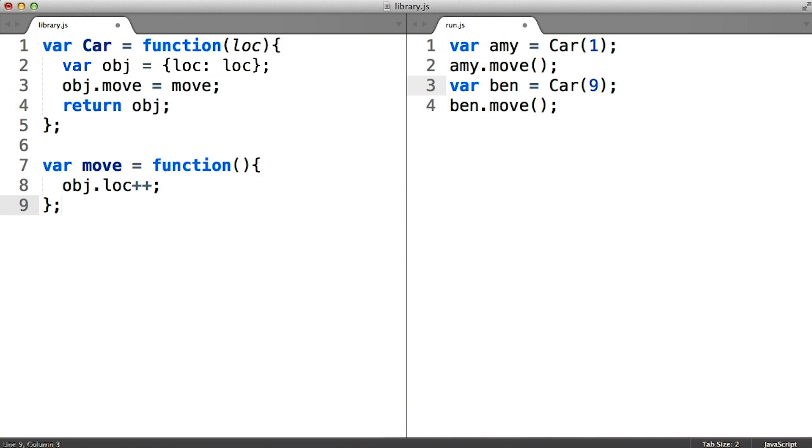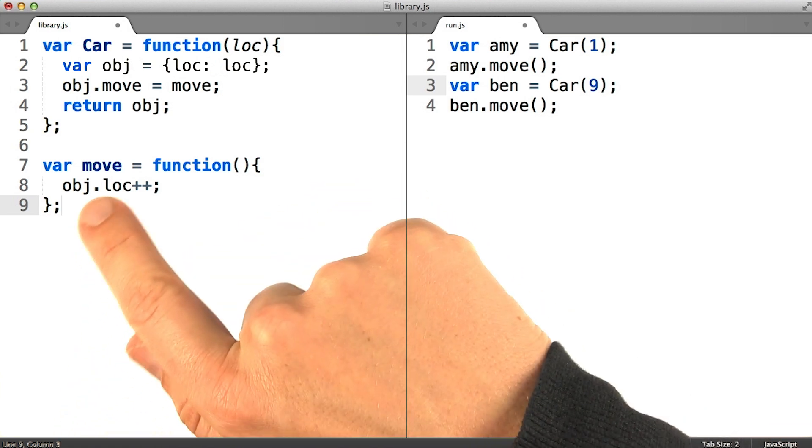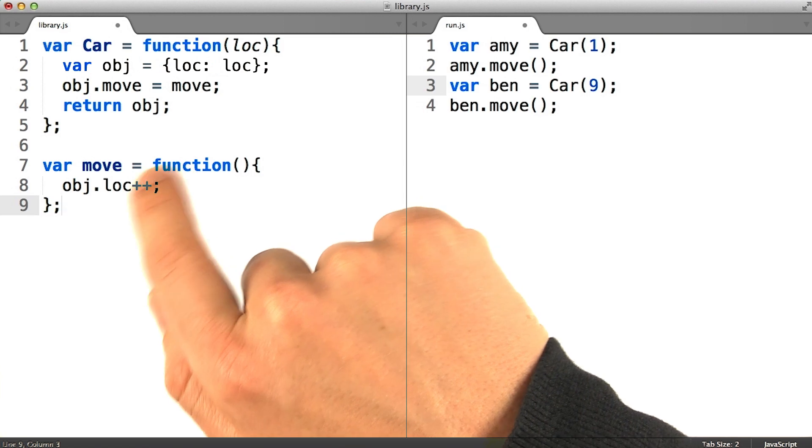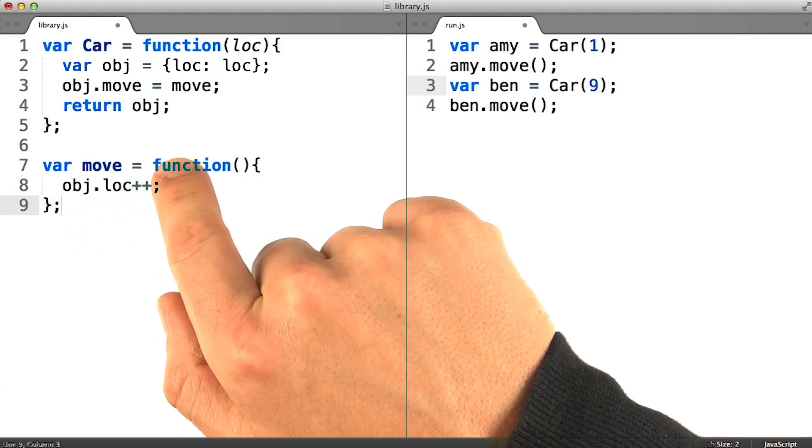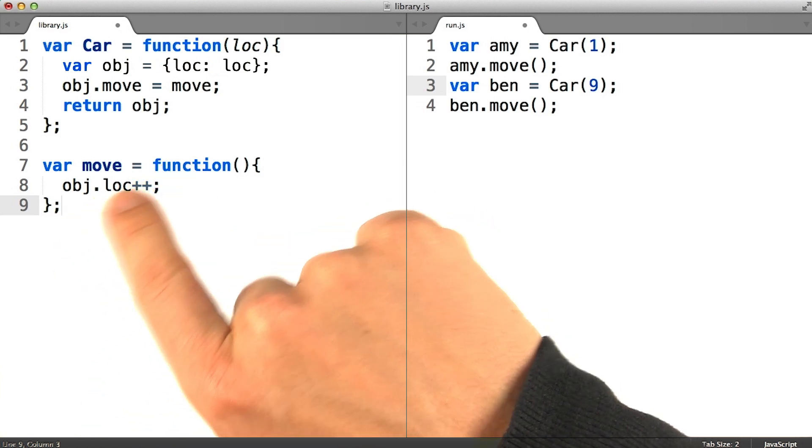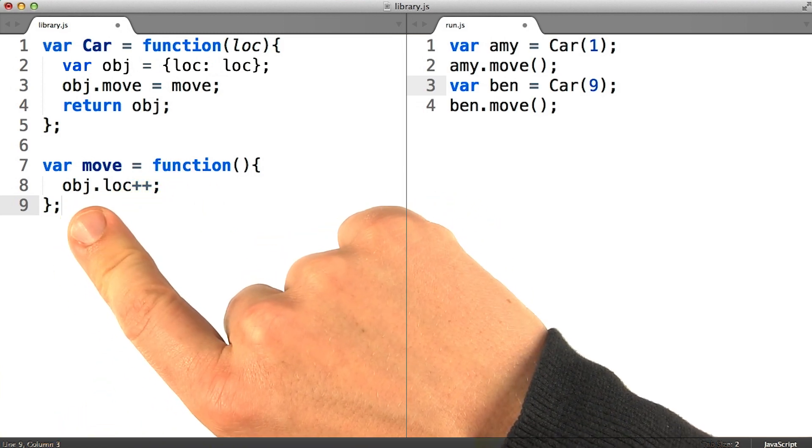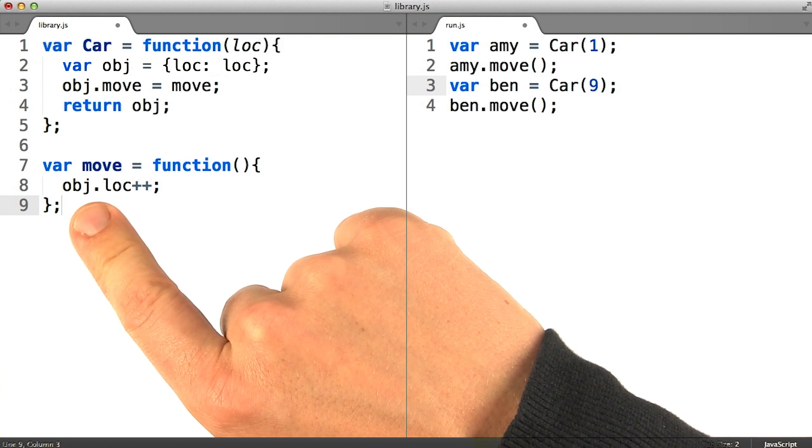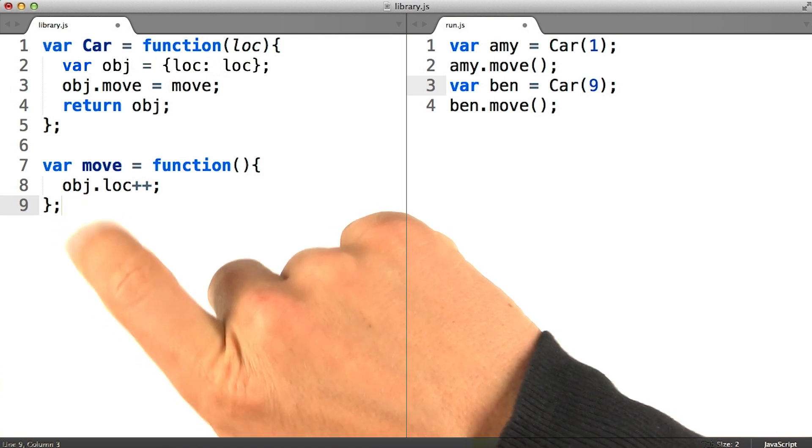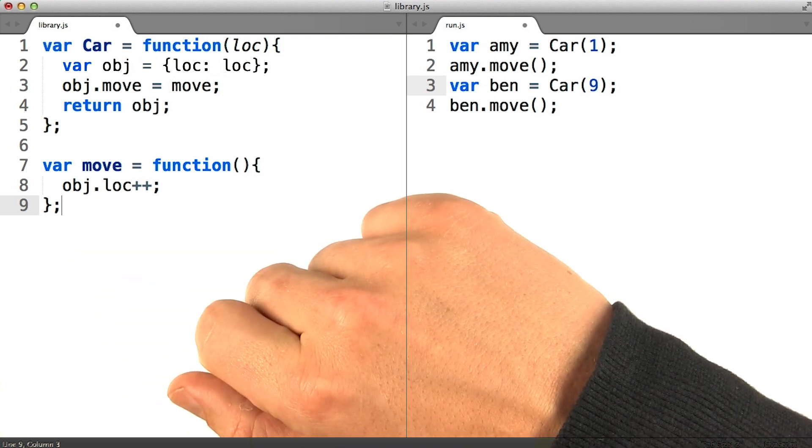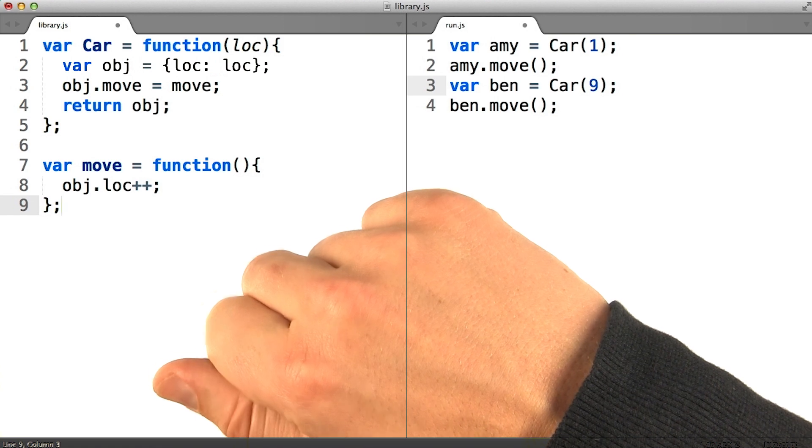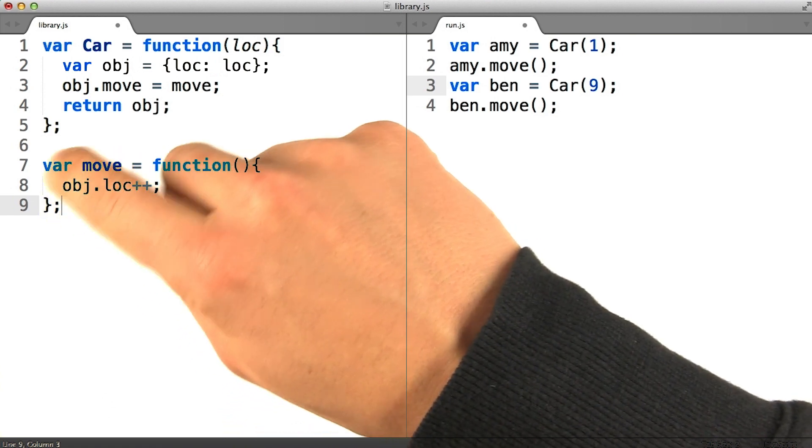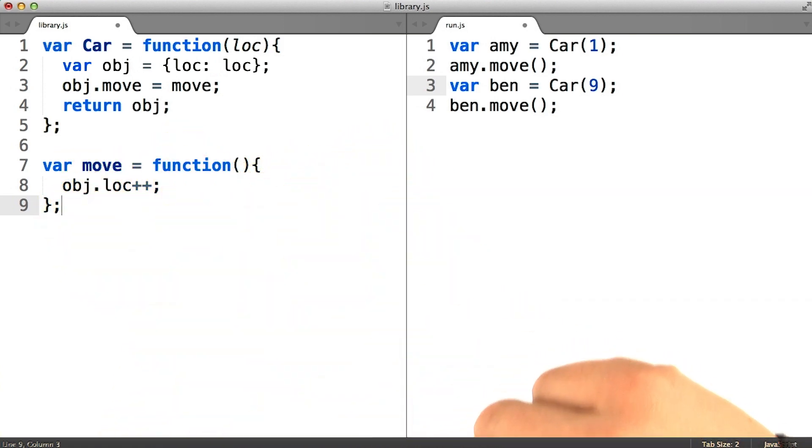But notice, if we have moved the definition of the move method outside of the body of the constructor, then this function should no longer have closure scope access to the obj variable. The obj variable is where we'll be storing the instance of the car. So if this is off limits, the move method won't work at all.